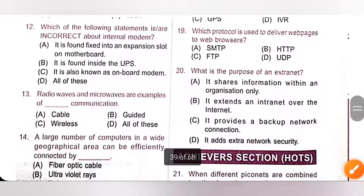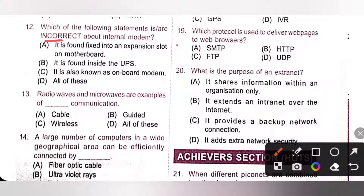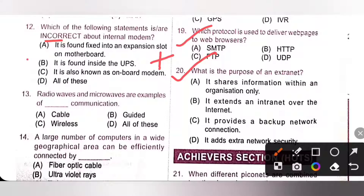Twelfth one: which of the following statements are incorrect about an internal modem? An internal modem is found fixed into an expansion slot of the motherboard and is also known as an onboard modem. Option B — it is found inside UPS — is incorrect. UPS stands for Uninterrupted Power Supply; it is an external peripheral device that provides power to your computer for a limited time in case of power failure. So, option B is the correct answer.